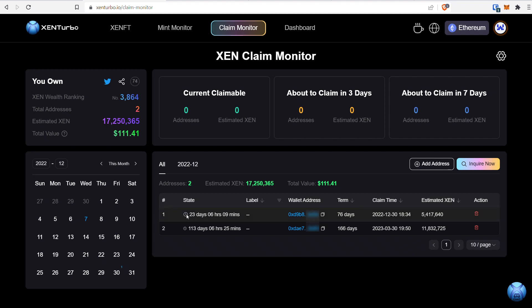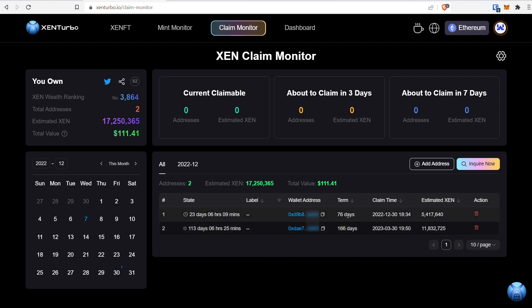For one, I have 23 days, 6 hours, and 19 minutes left, and for another, 113 days, 6 hours, and 25 minutes left. It shows the term date, claim date, and estimated Zen.